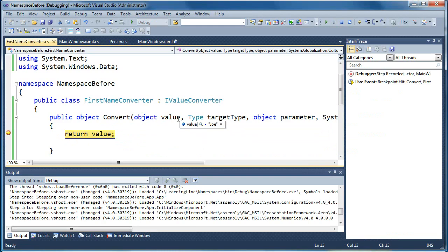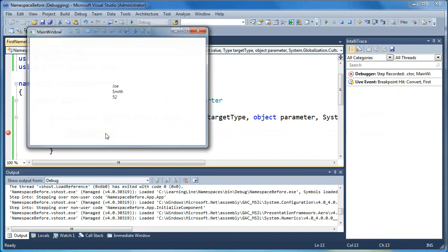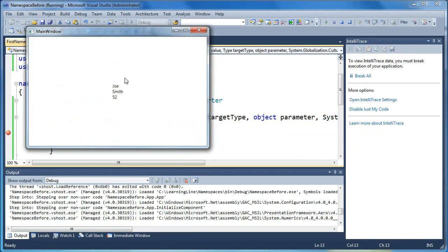So the window is trying to render now, and it's sending the binding through our value converter and giving us the bound value that we can do something with. In our case, we're just going to return it as is right now, and you can see everything works the way we expected it. Joe Smith 52.